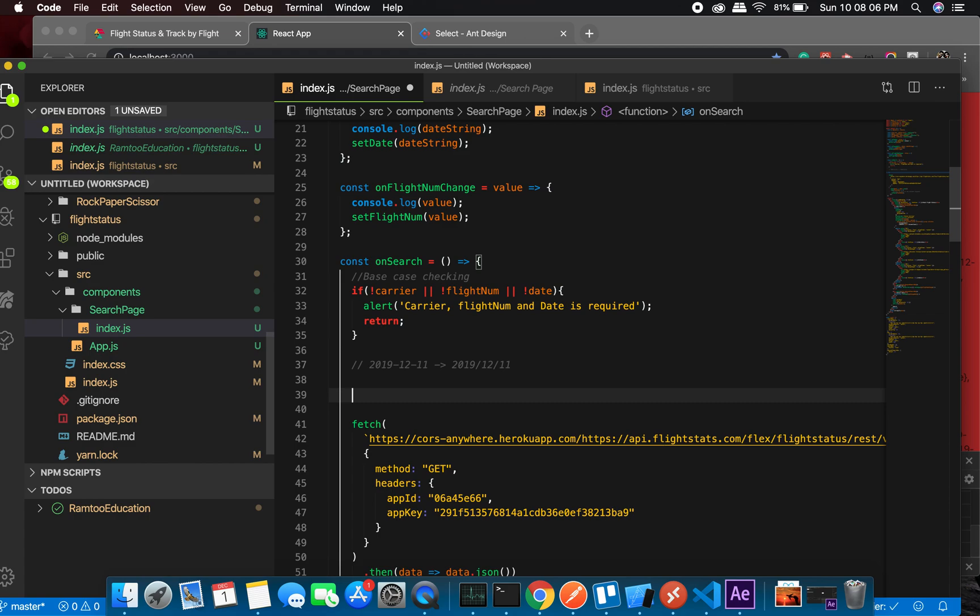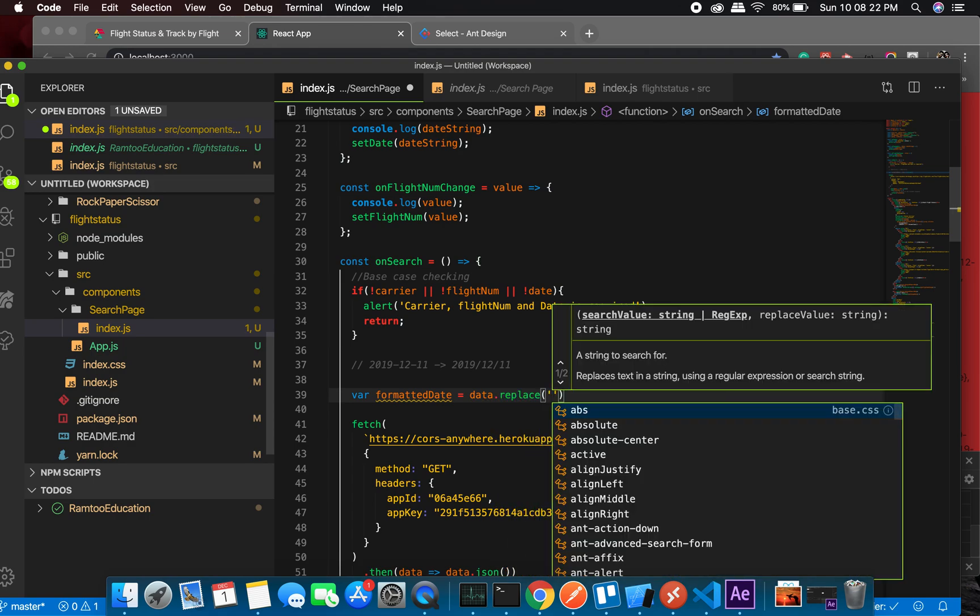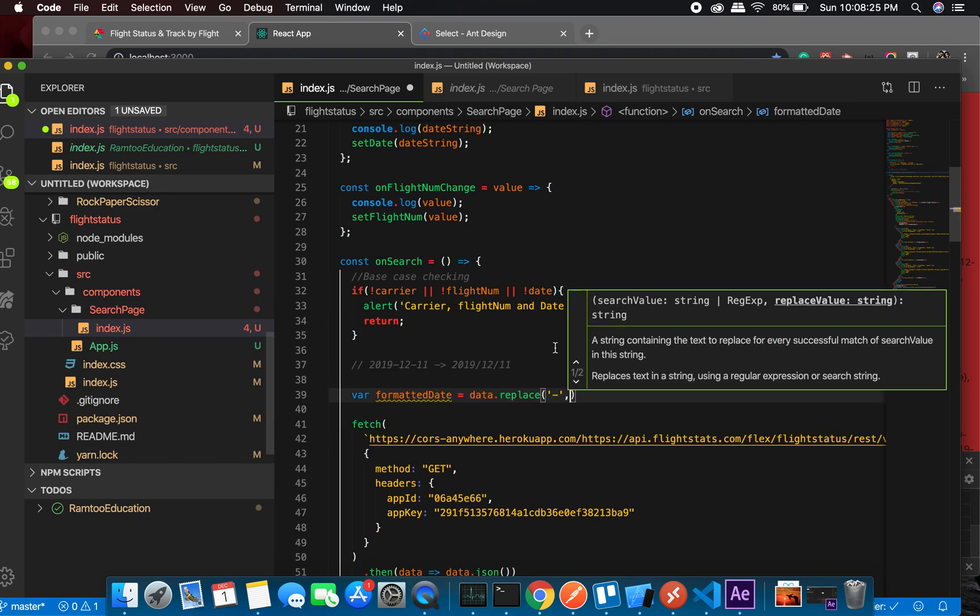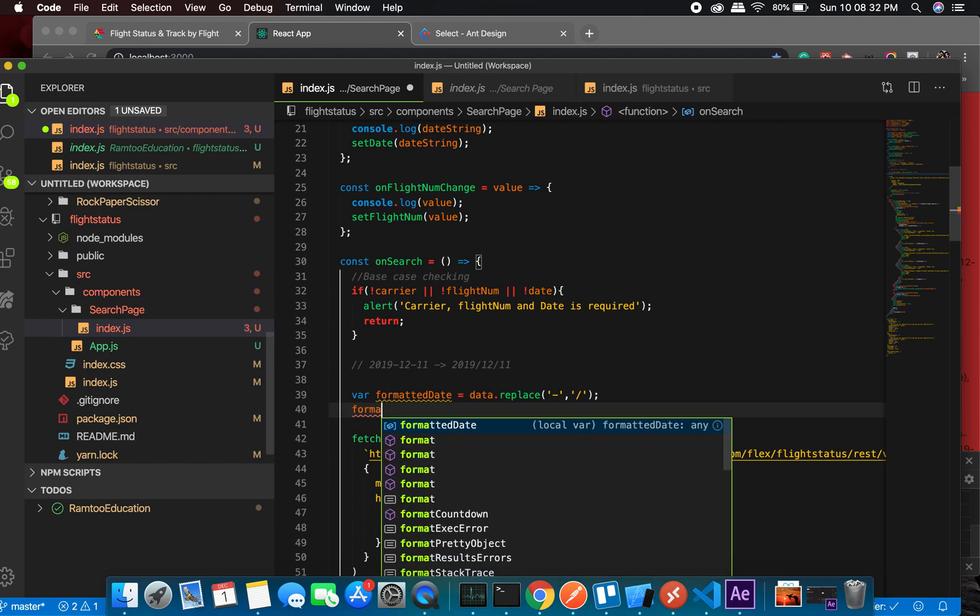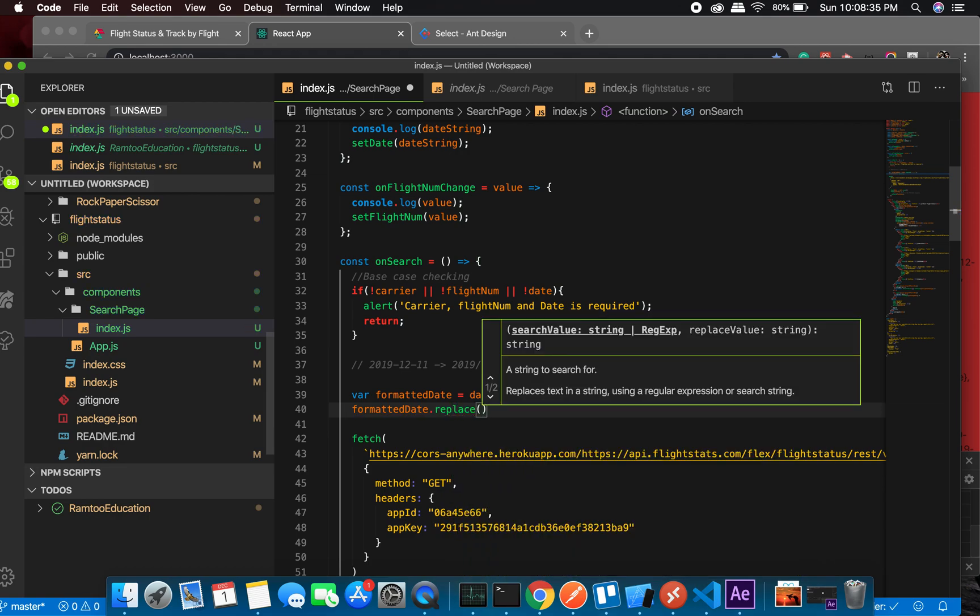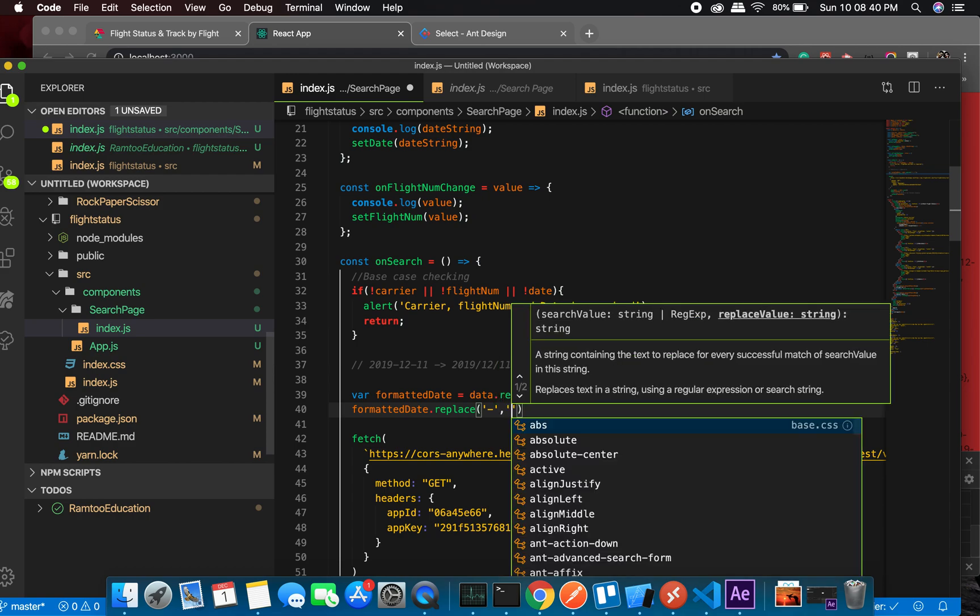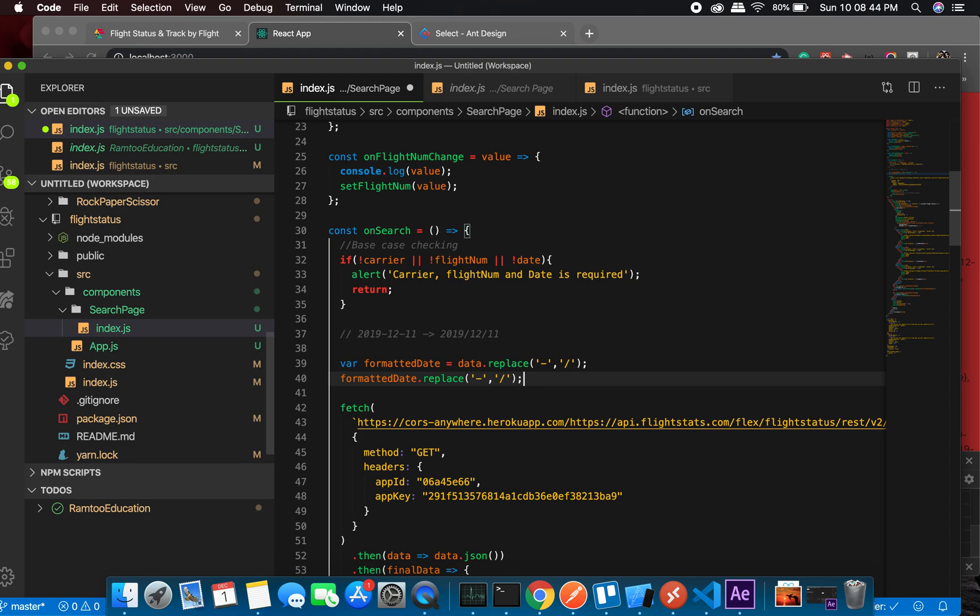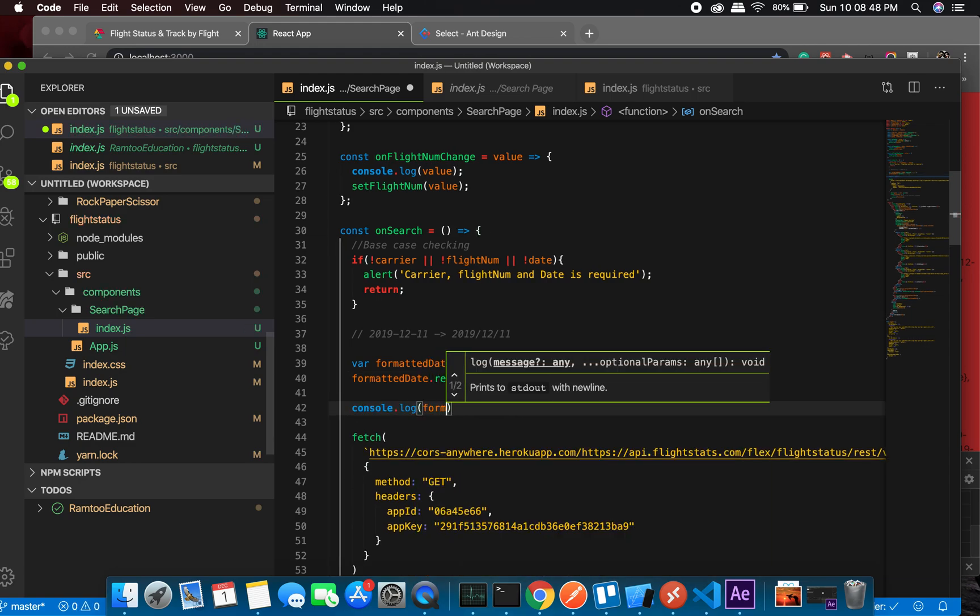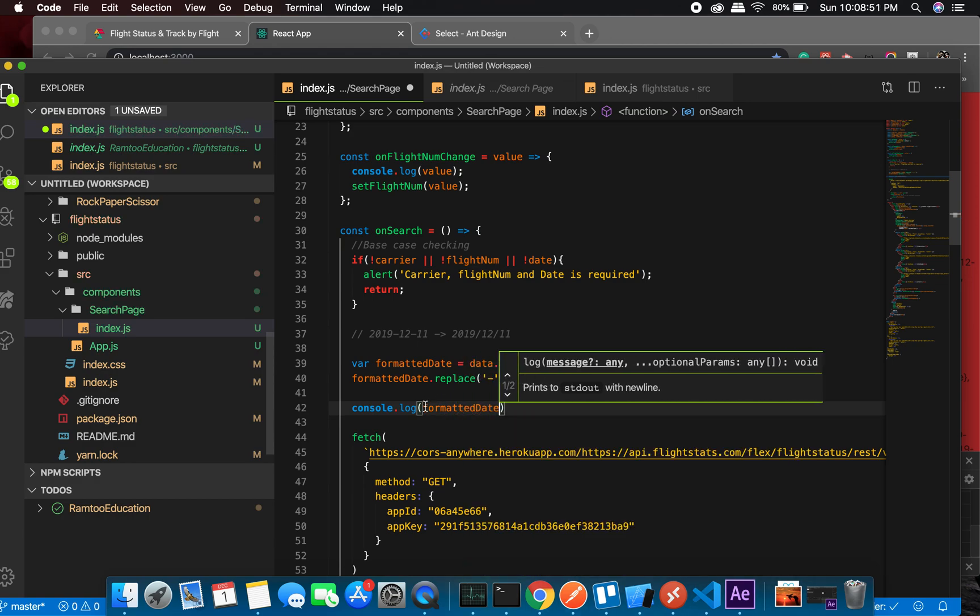We can use replace for now. Let's do this: var formatted date equals date.replace, and replace this with this. And formatted date.replace dash with slash. At this point we will console log formatted date.